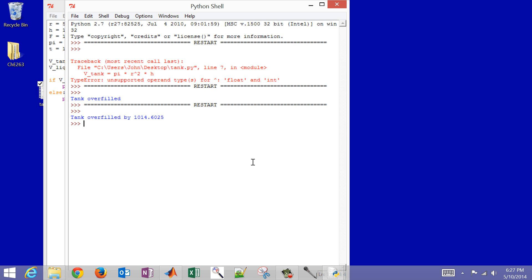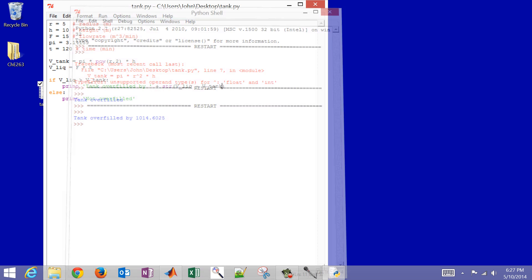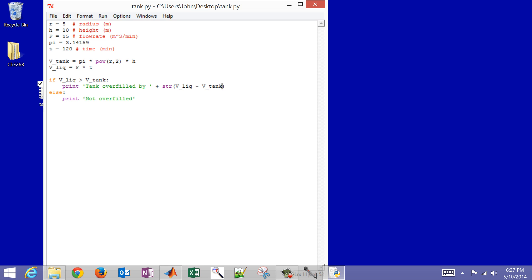That concludes this demonstration on using Python to solve a fairly simple engineering problem. This is part three of three — part one was VBA, part two was MATLAB, and this one is Python.